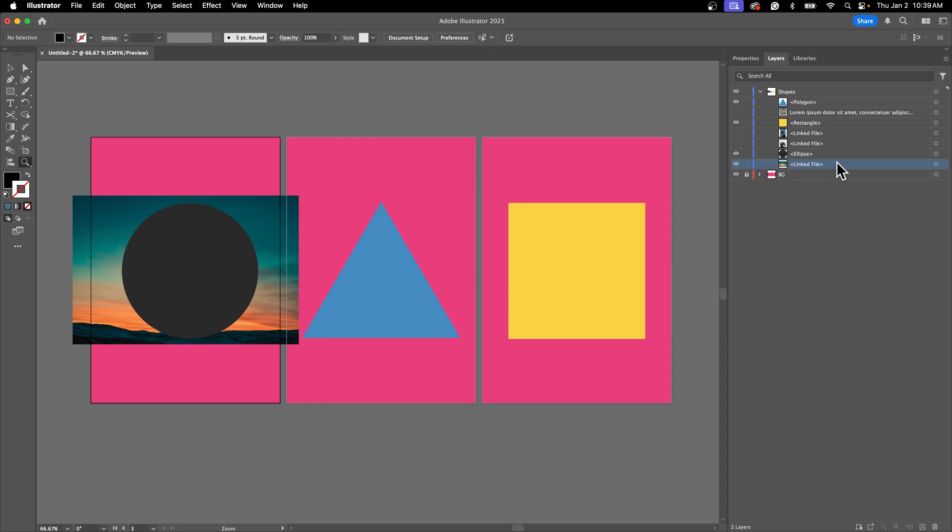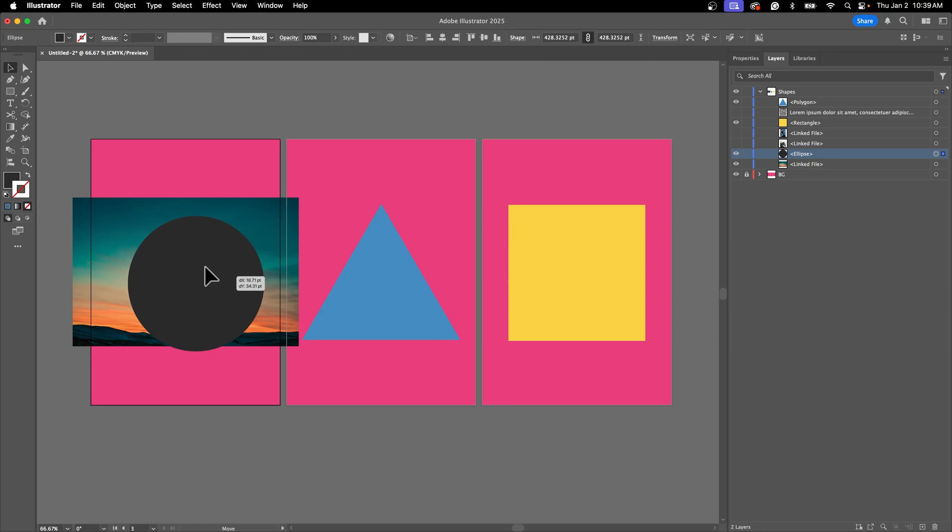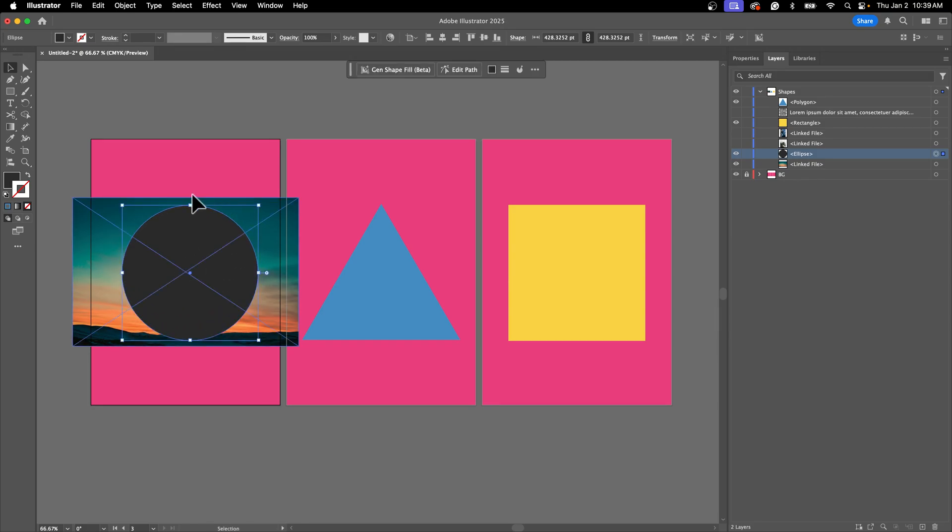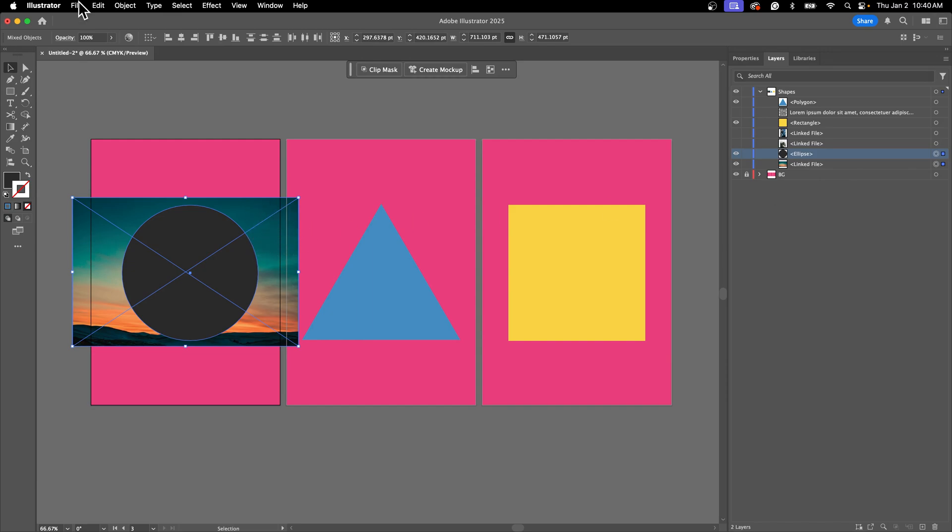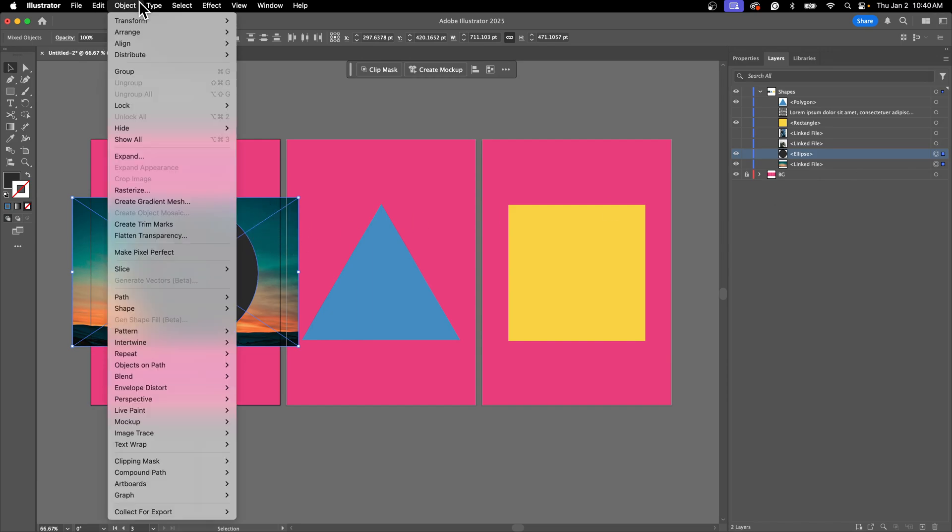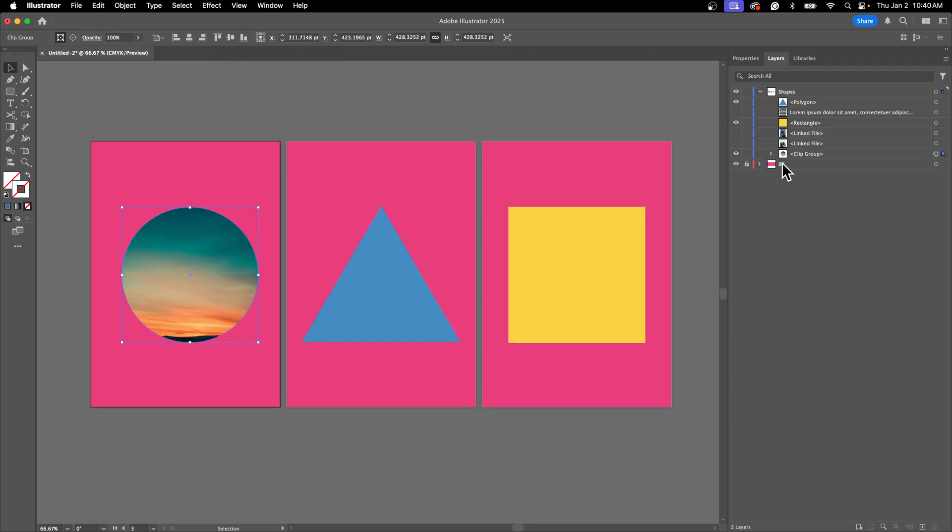What you're going to do is always start with the shape that you want your mask to be on top of the thing that you want to fit into the mask. Your mask is going to be on top and then you're going to hold down your Control or Command key and select the background image. We're going to then go to Object, Clipping Mask, and Make. When you do that you have a clipping mask.